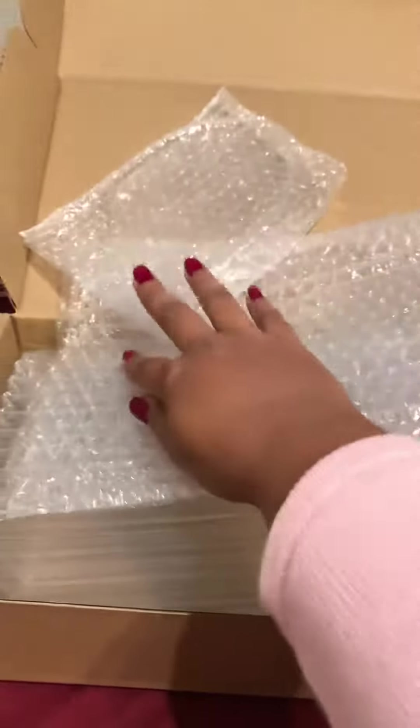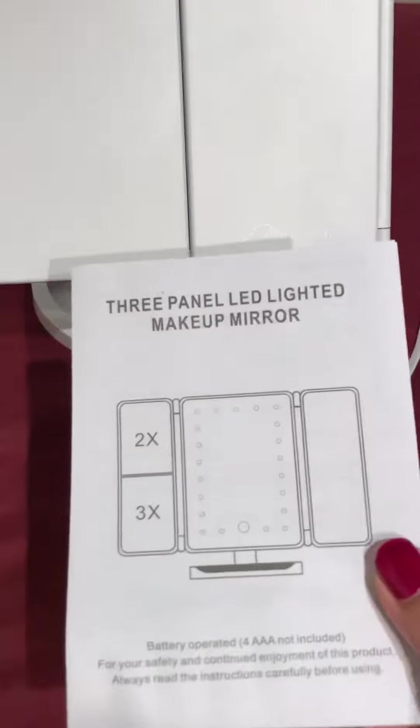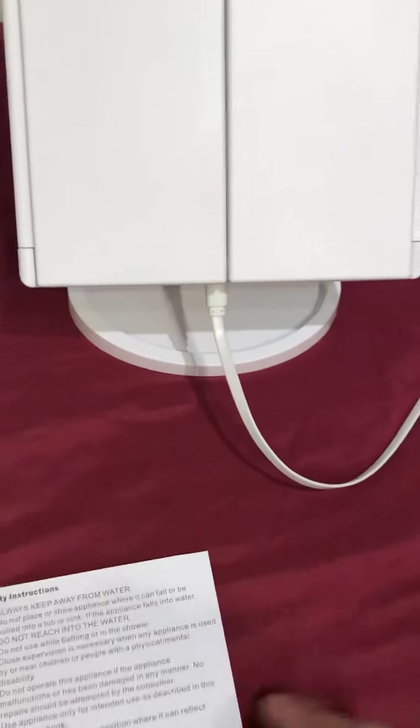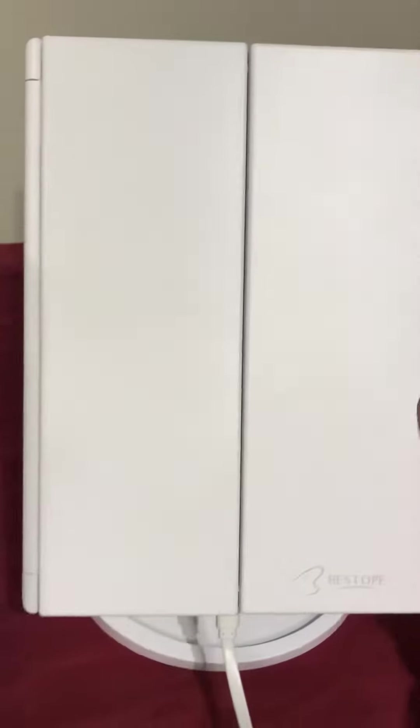It had bubble wraps for the base and the mirror, and also this protective packaging, so it came really safe. Here's the user manual with instructions on how to use it. Here is the mirror, let me show you.